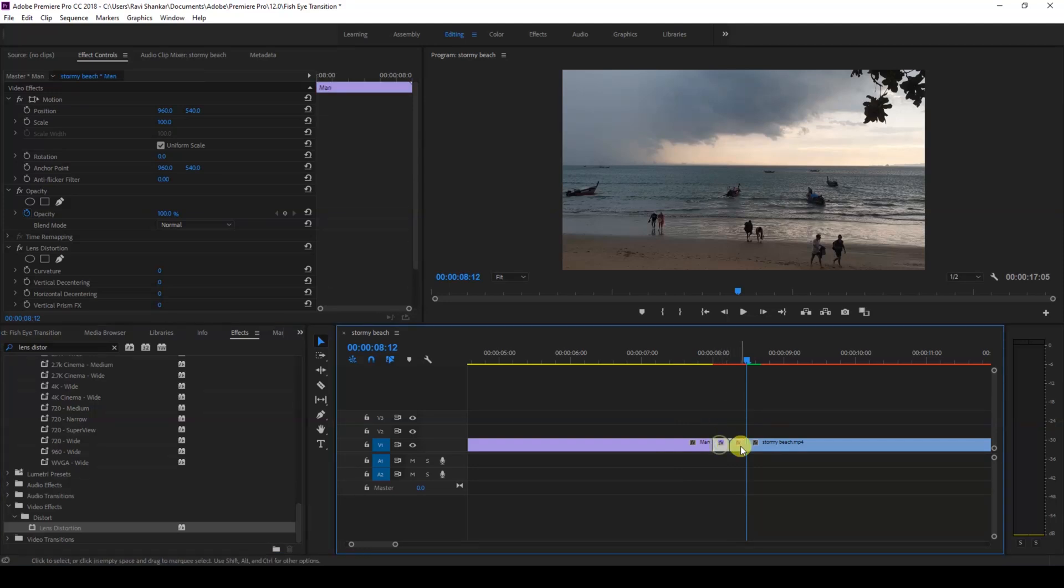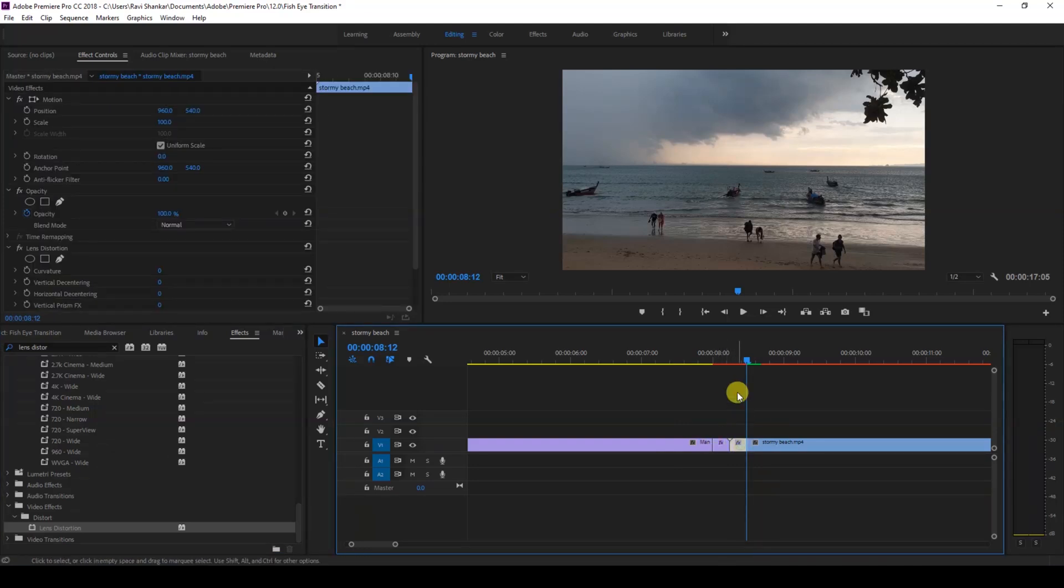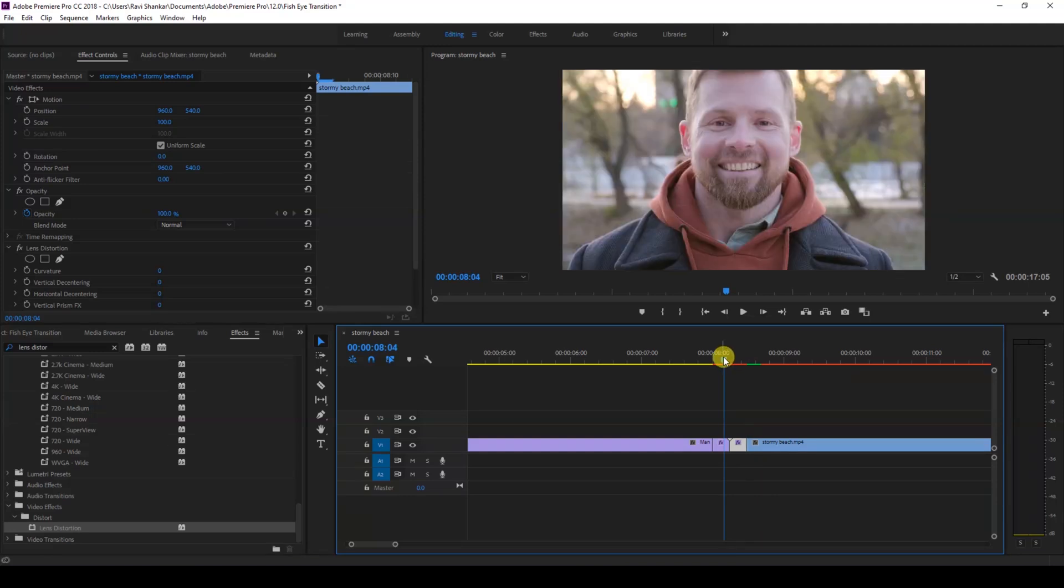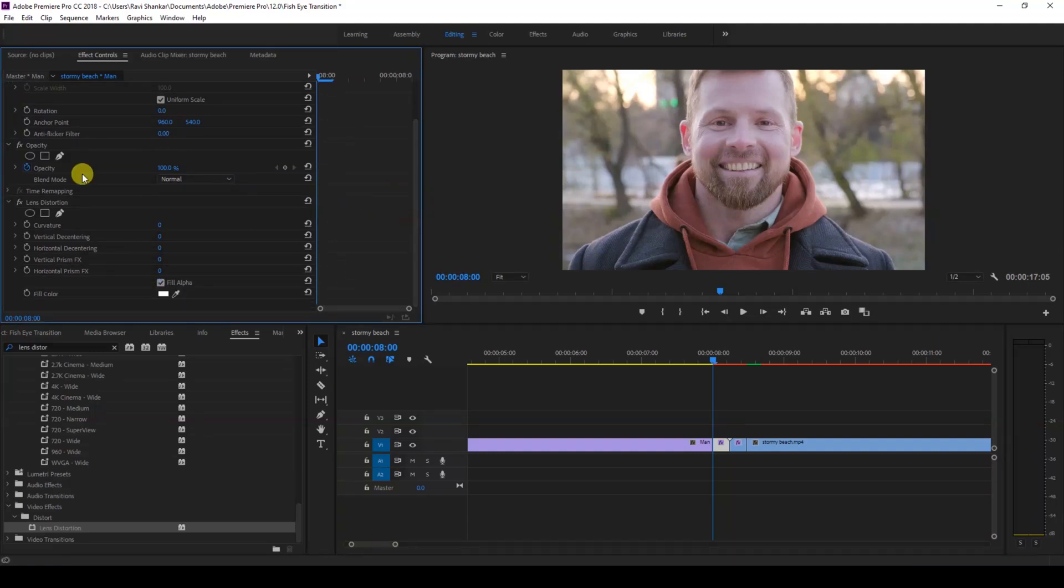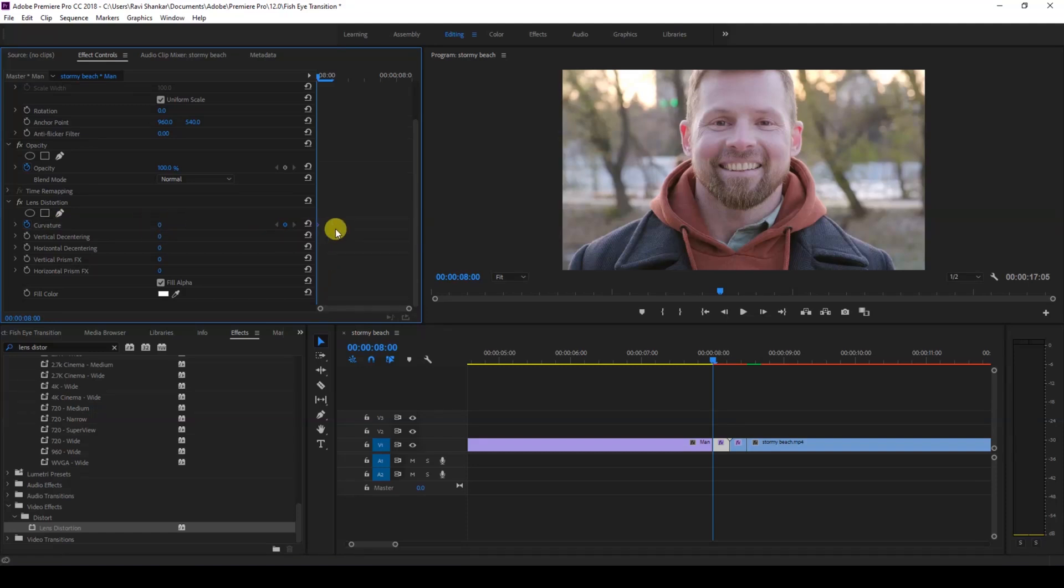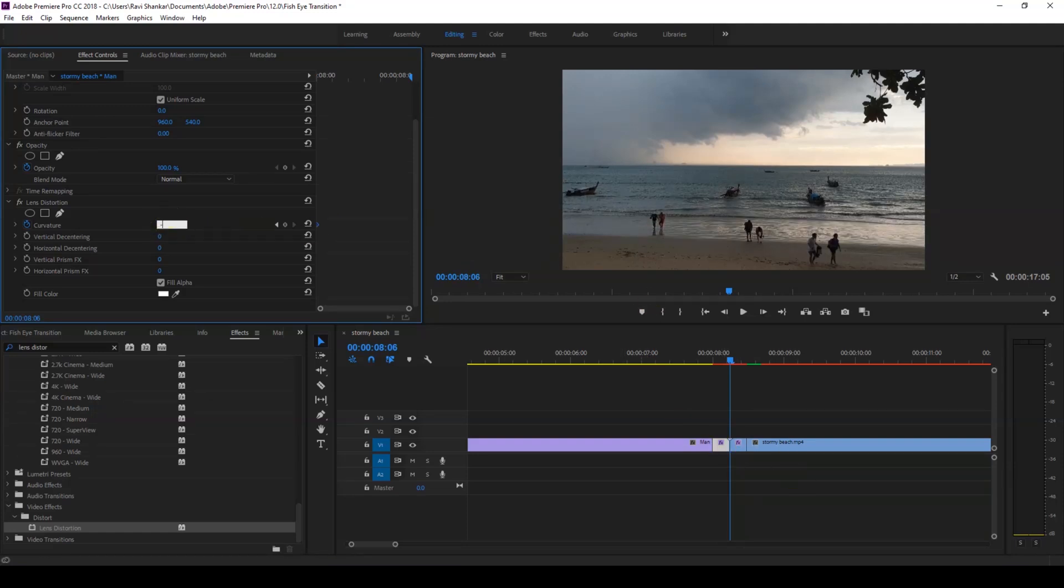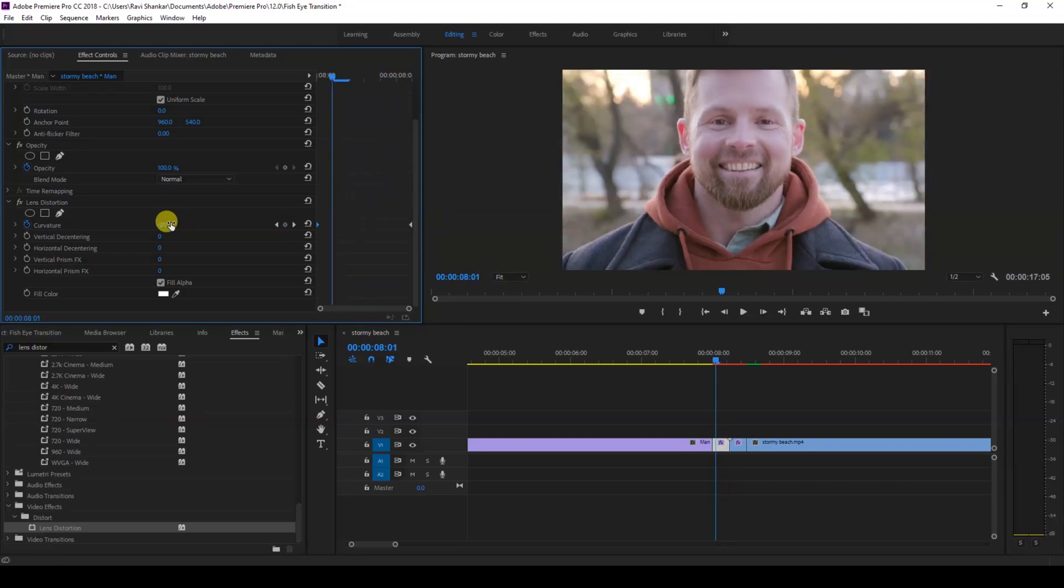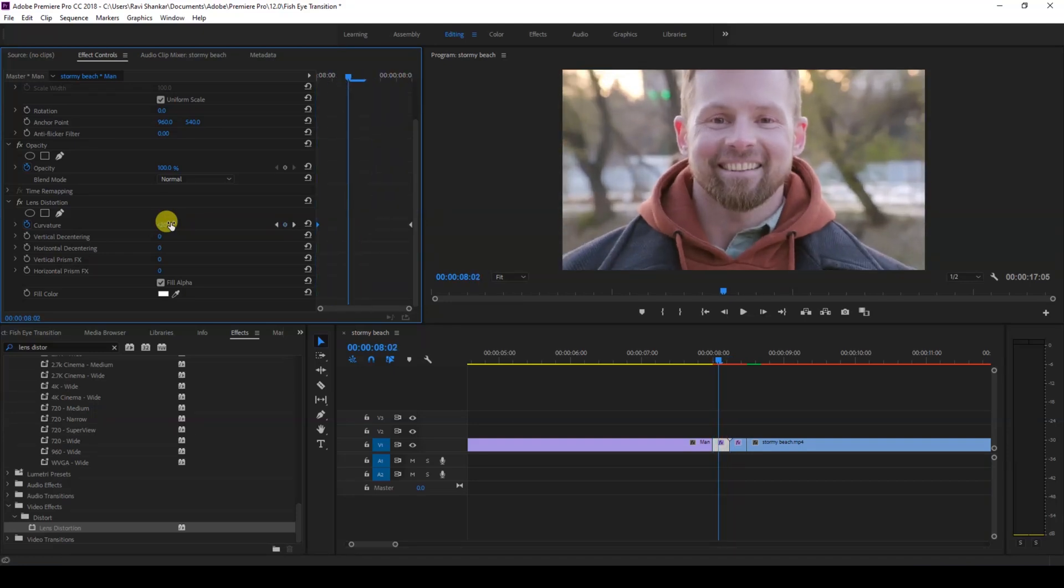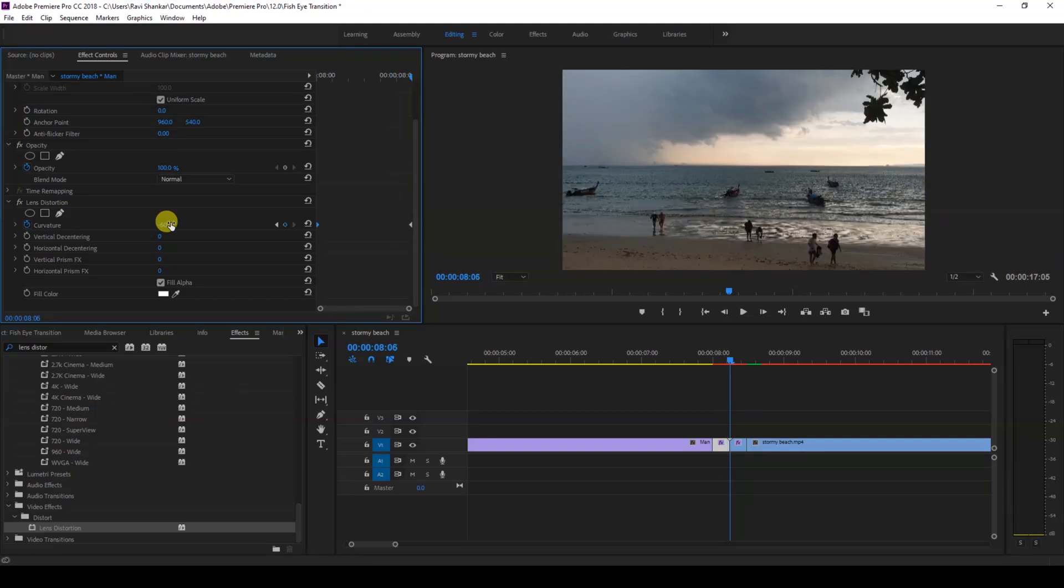Make sure you are at the first frame of the small clip here for the first clip. Click on this timer button here for curvature, let this be zero. We have a keyframe created at zero here. I'll go to the last frame here and set the curvature value to negative 60. You can see this distortion effect applying for this video.